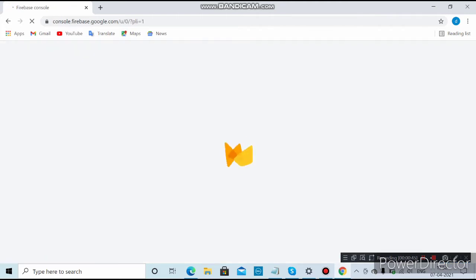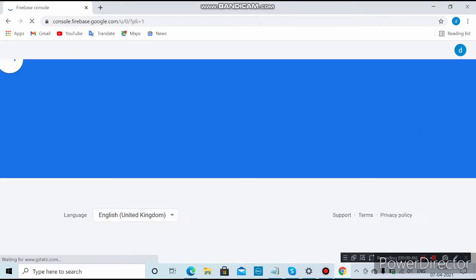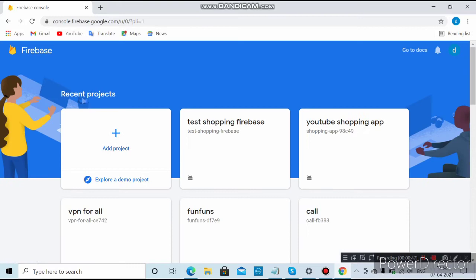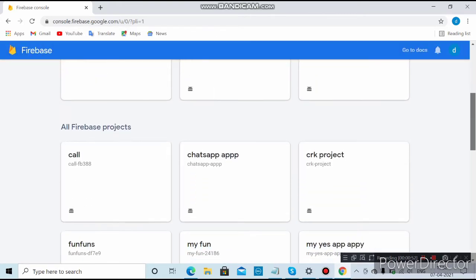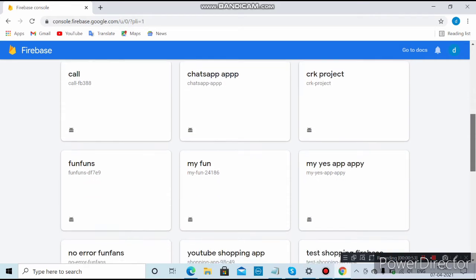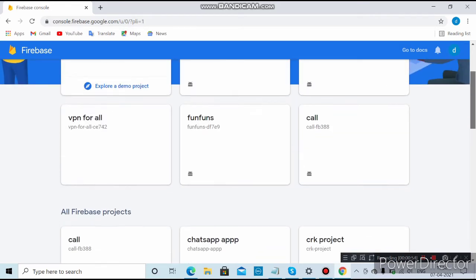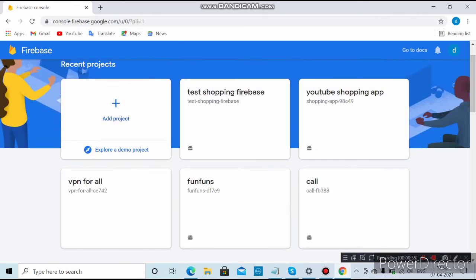Here you can see Firebase is open. If you have already created any projects, they will show up here. Otherwise, you want to click on the 'Add Project' button.